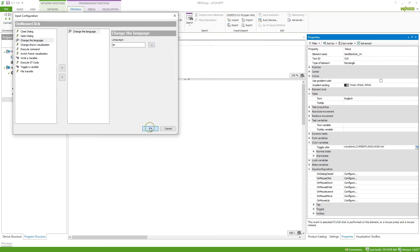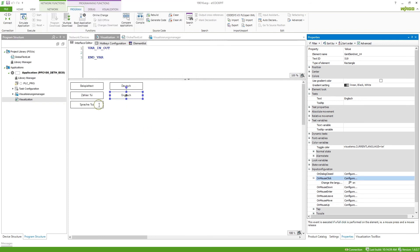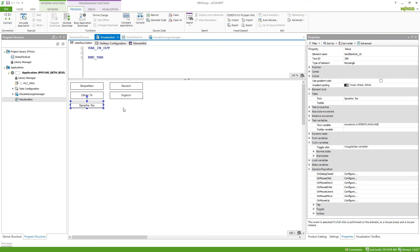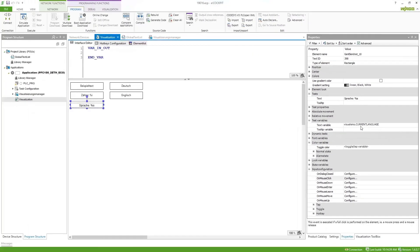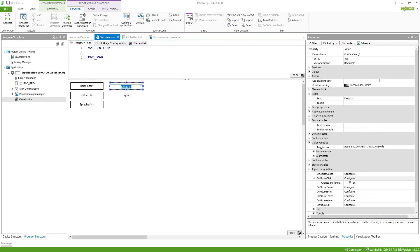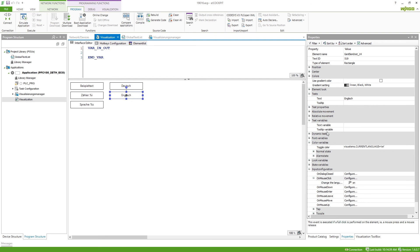To show the selected language we can use an internal variable — visualms.currentlanguage. I also use this to display the button in a color: if the current language is set to DE, the button will be switched to red, and if it is set to EN, the other button will be switched to red.